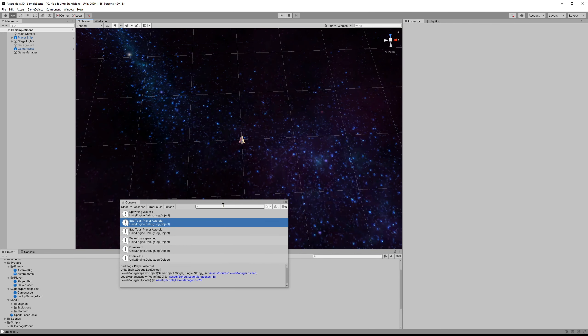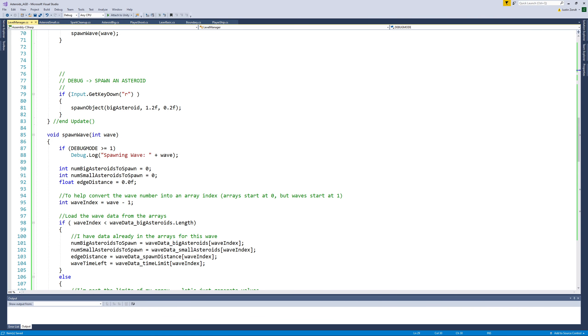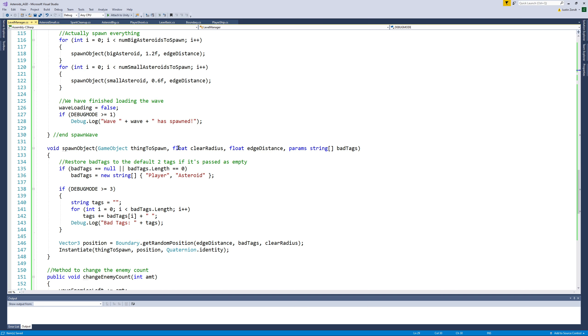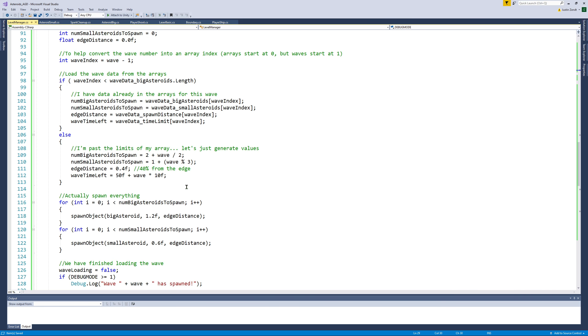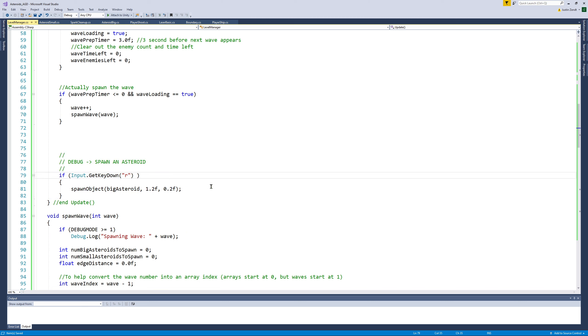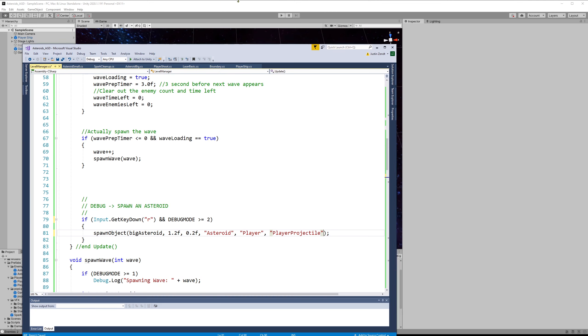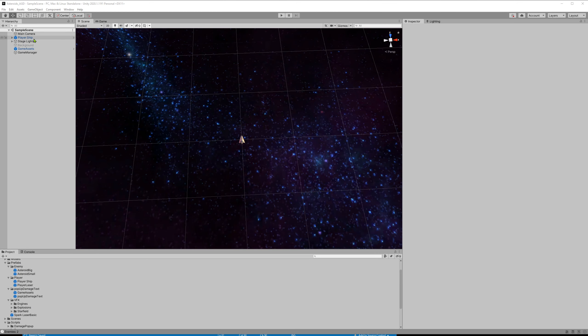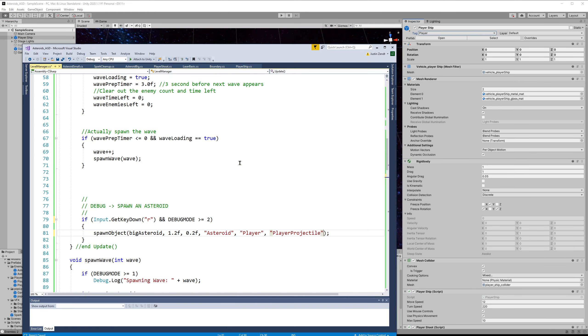Now let's pass some parameters and see this in action. So I want to go tweak the one inside of the manual spawn, the one where I press R. And let's also make it so that that only works if we are in a debug mode of two or greater, so you can't normally just press R to spawn asteroids if we've turned off debug mode. But we could then specify our tags, and we could say that the bad spawns are asteroid, player, and we'll just add player projectile.